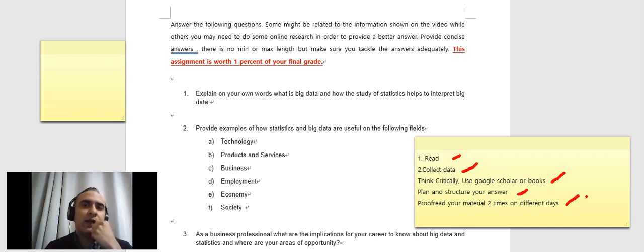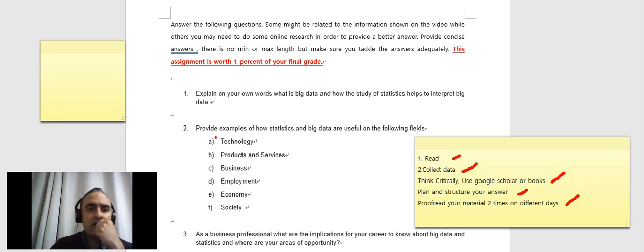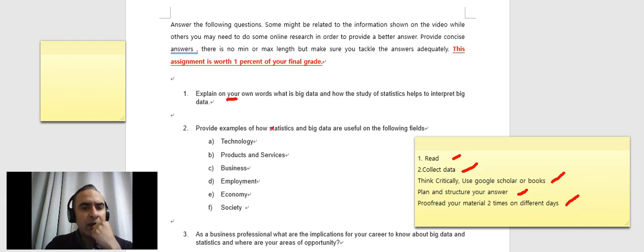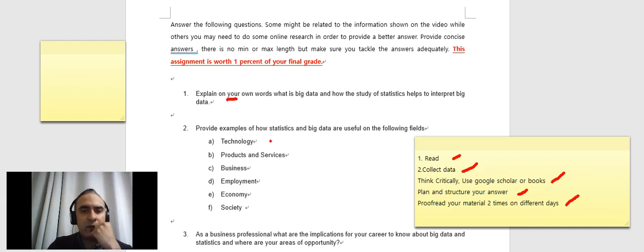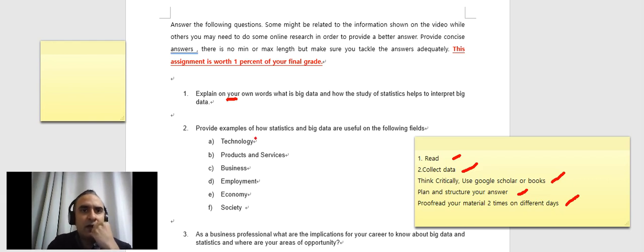So those are the technical areas of how to answer your questions. Now, let's go a little bit into the questions as well. So question number one is explain on your own words, that's what I want you. Now, provide examples of how statistics and big data are useful on the following fields. We have some examples on the video, you can use those examples, but you can always look more.